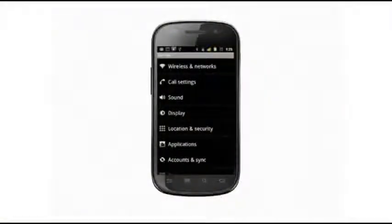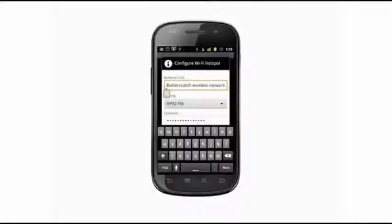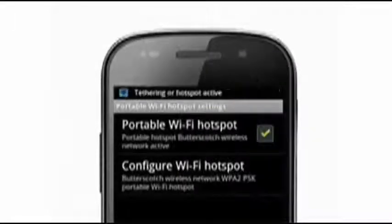2.2, or Froyo, brought with it the most improvements up to that point. Adobe Flash support and batch and automatic updating to the Android Market both made an appearance. The single biggest improvement, though, was the addition of USB and wireless tethering. Wireless tethering allows Froyo users whose carriers don't block the service to turn their phones into a wireless hotspot — a handy feature that saves Android users from seeking out a Starbucks when they need to get their laptops online.